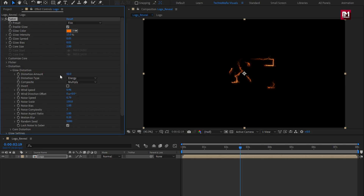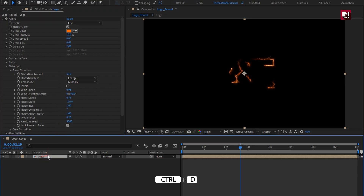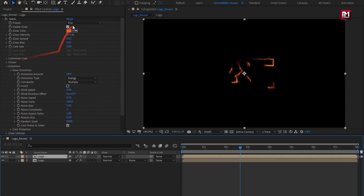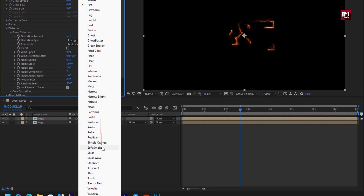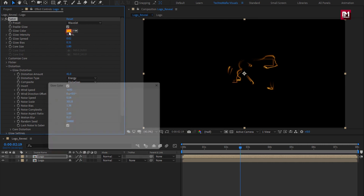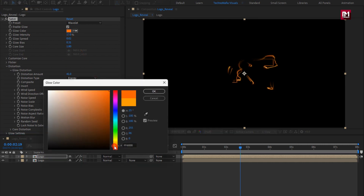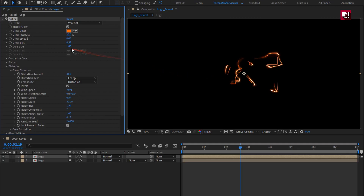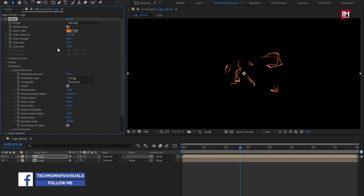Here our Saber 1 is created. Now let's create a duplicate of this logo composition. For Saber, we will change the preset to Wavelet. Here I will change the glow color. Change glow intensity to 25%, glow bias to 0.10, and core size to 1.